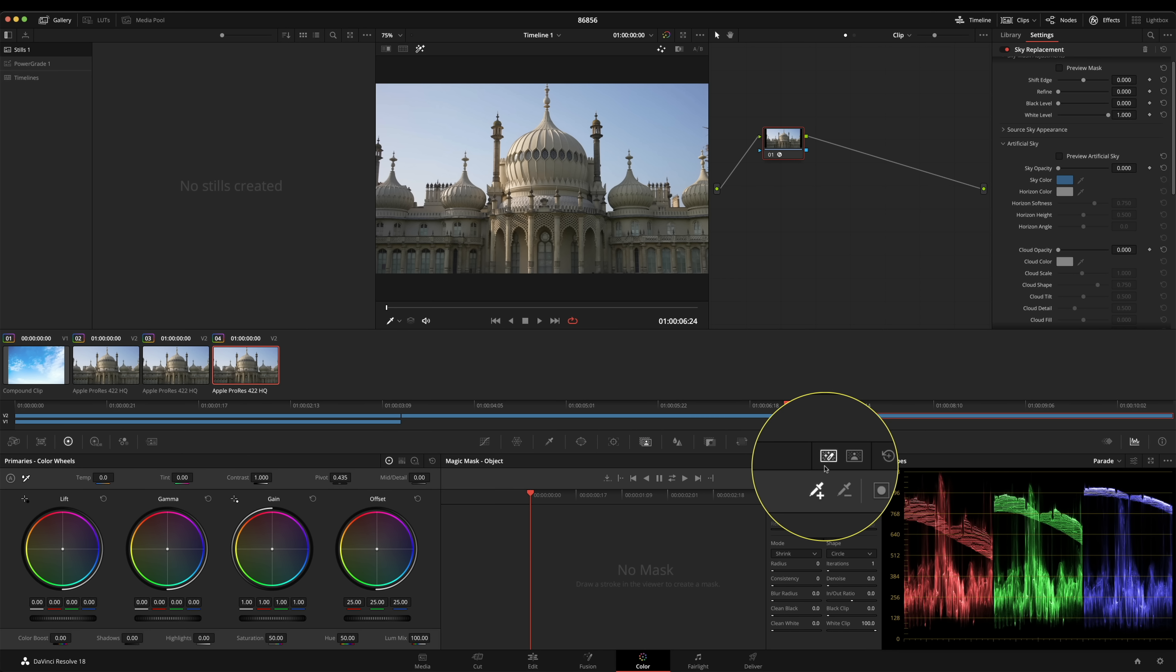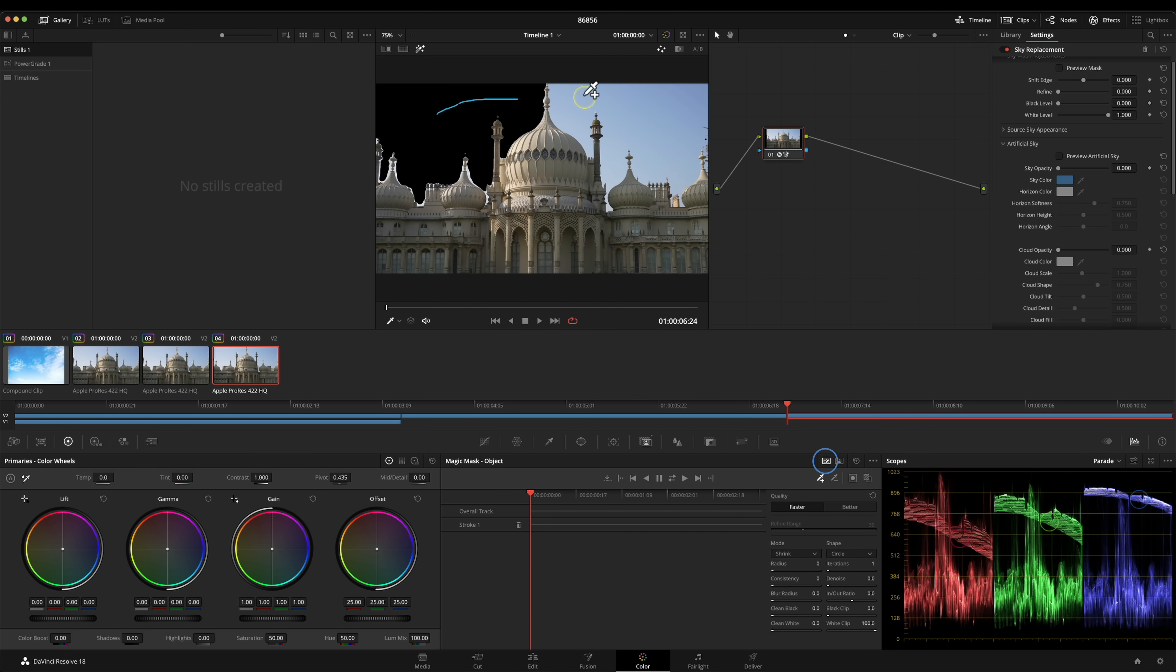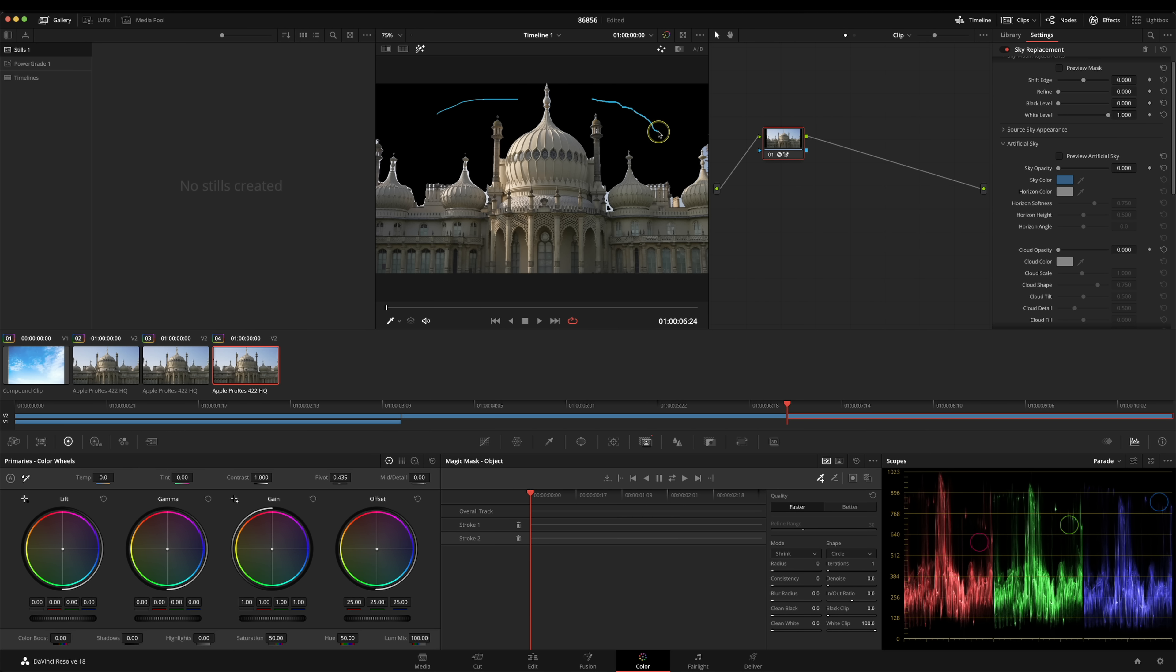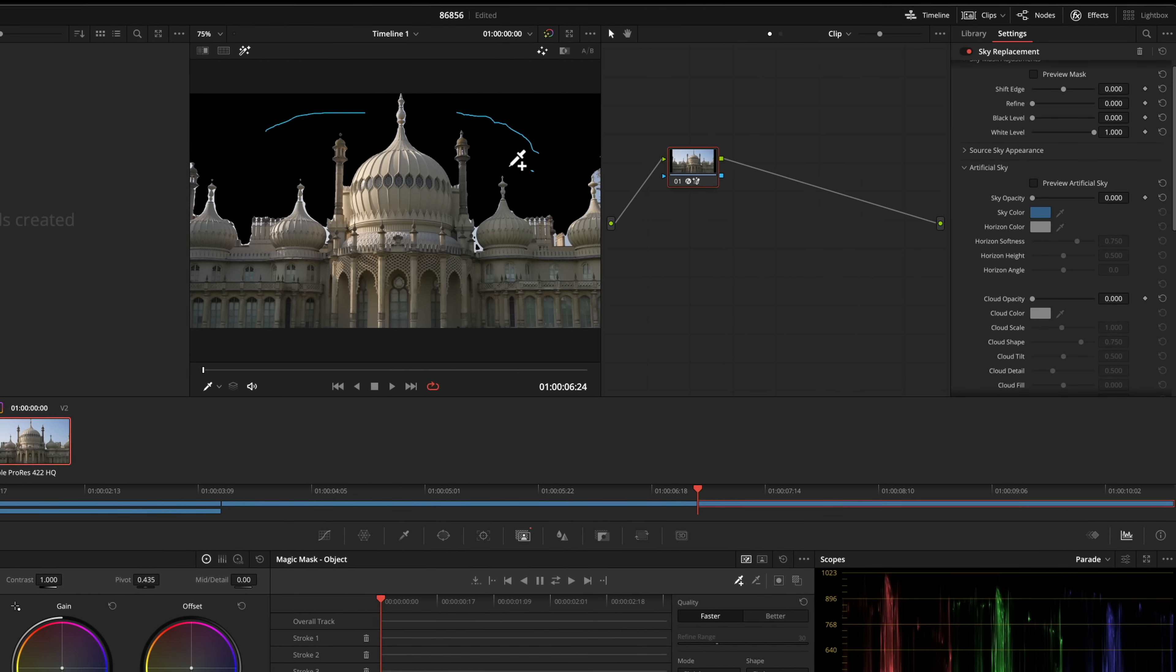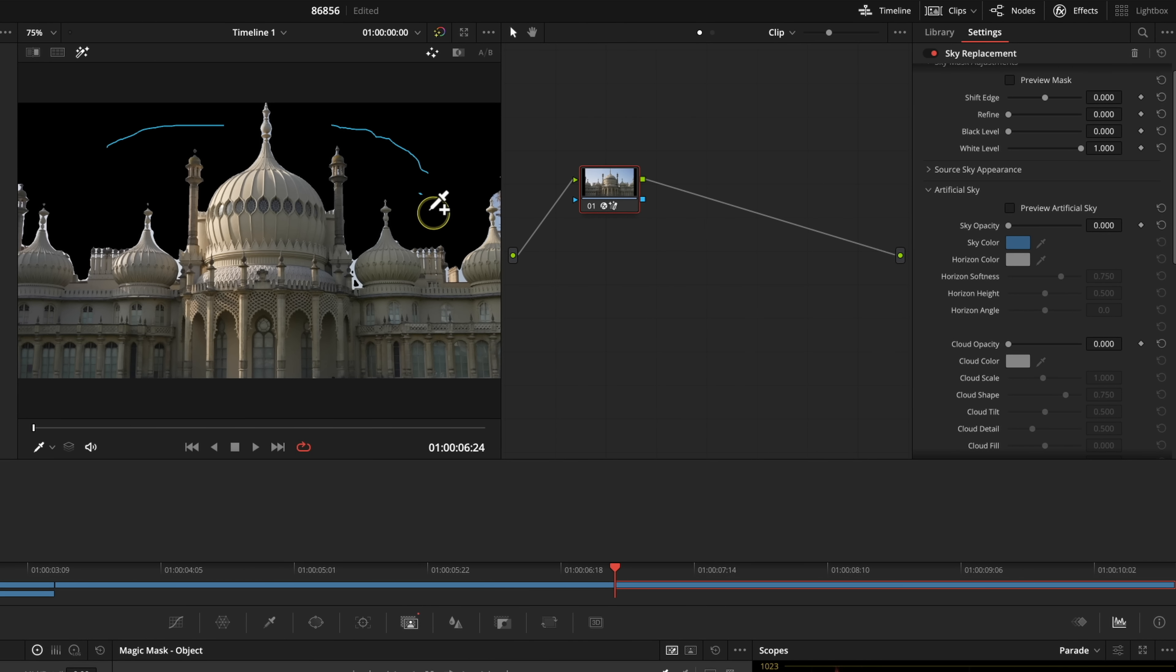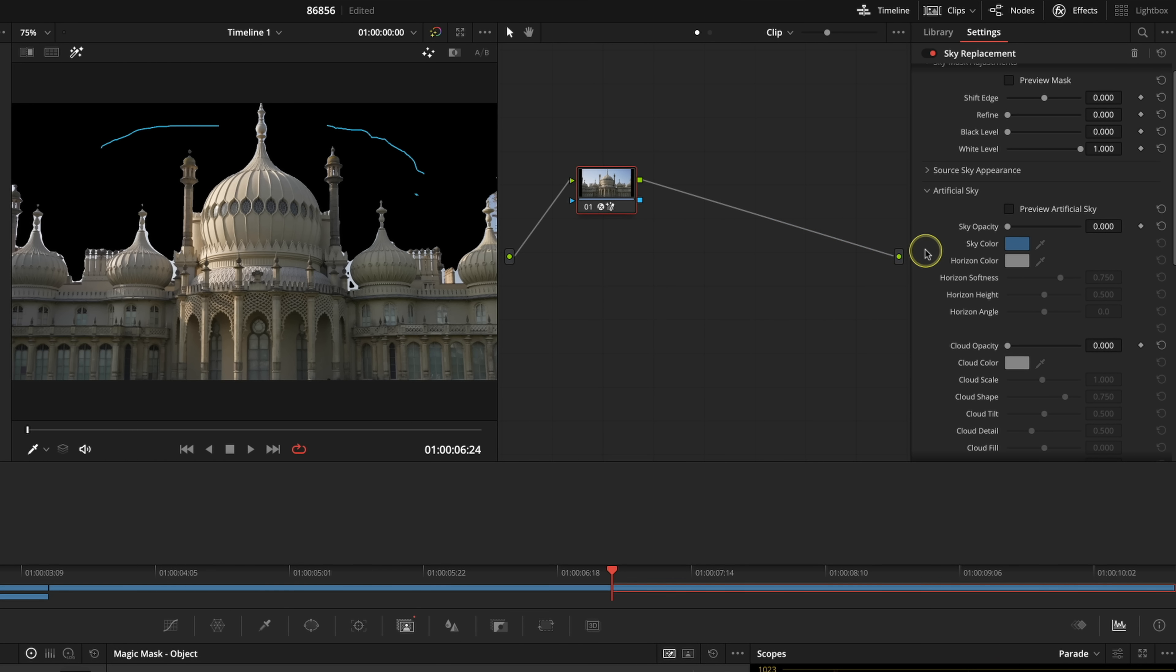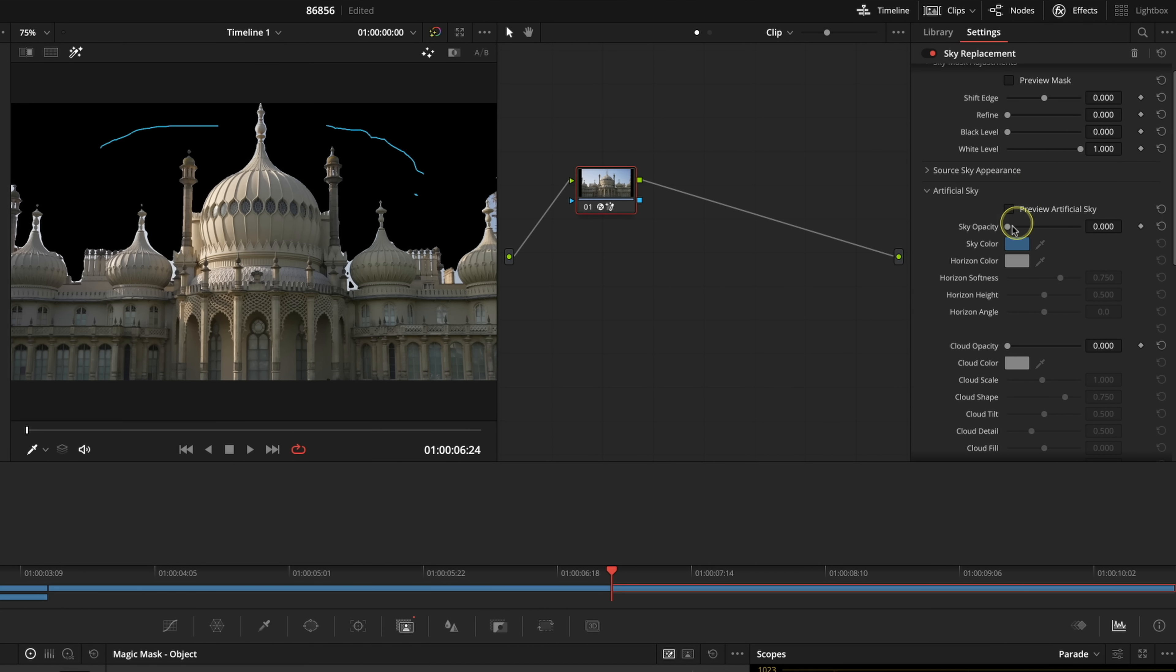I'm going to make sure I'm in object mask not people and I'm just going to literally sample this area here and there we go. We can refine that and get that looking good. That's just using the magic mask and then what we do if we go over to the sky replacement tool itself and just bring in opacity you'll see that we start introducing our own sky.